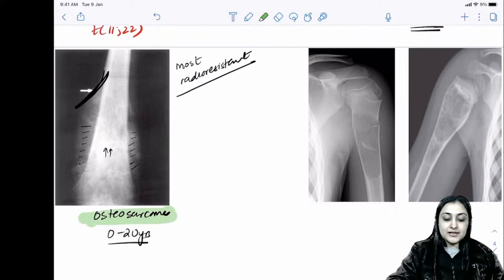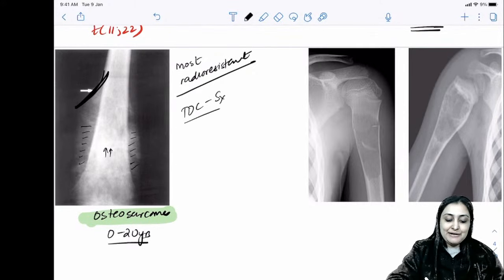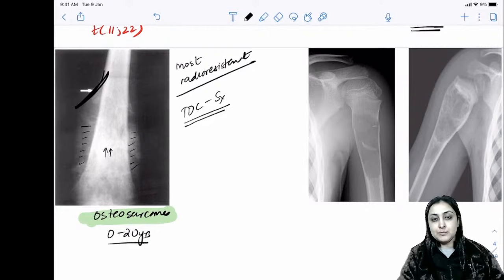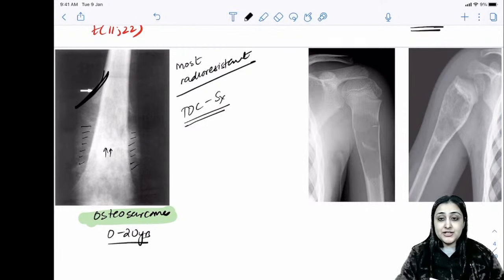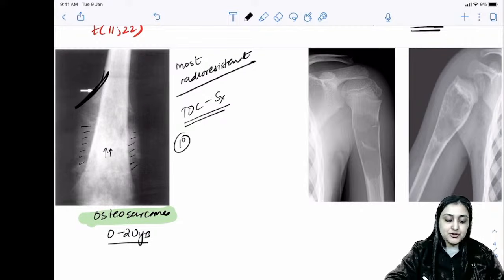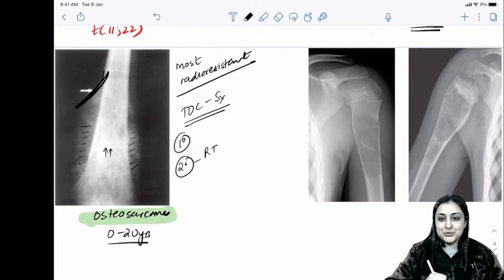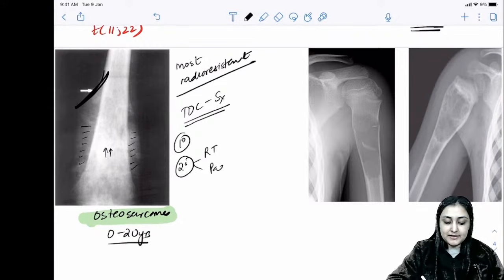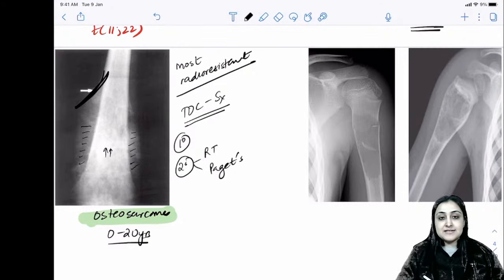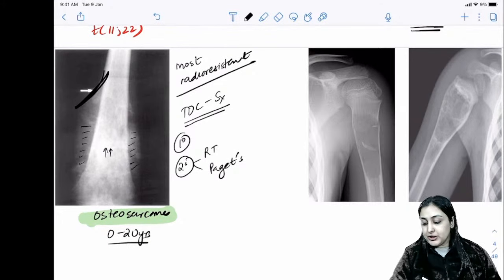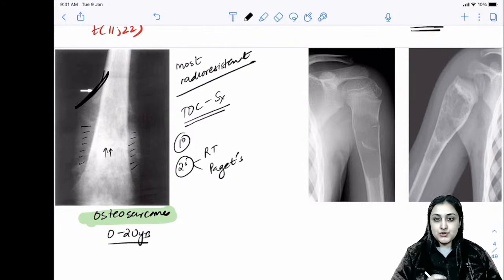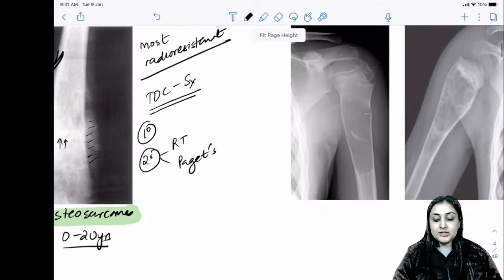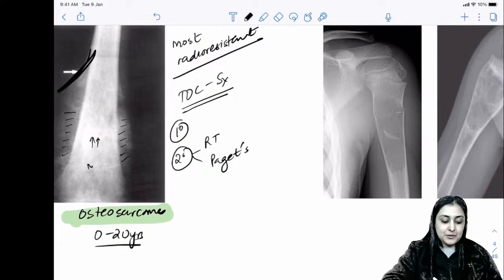Osteosarcoma shows aggressive periosteal reaction in the form of Codman's triangle and sunburst periosteal reaction. This is the most radioRESISTANT bone tumor — opposite of Ewing's. It is seen in the 0–20 age group. Treatment of choice is surgery; if inoperable, chemotherapy is given before surgery. It has a bimodal age distribution as it can occur secondary to radiotherapy or Paget's disease.